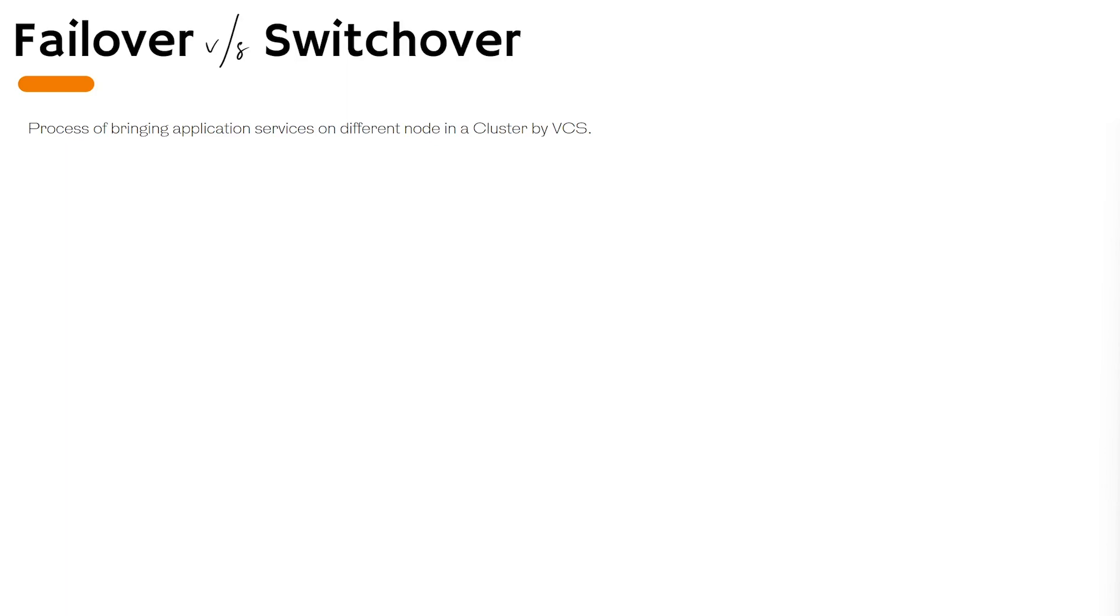At this point we have a VCS working cluster with two nodes. It can help us to serve our needs seamlessly. Now let's talk about failover versus switchover.